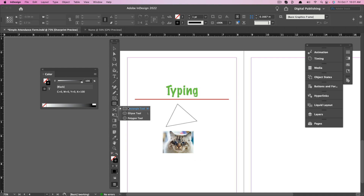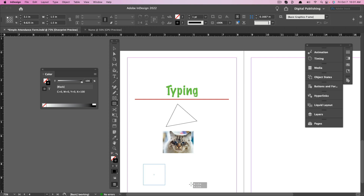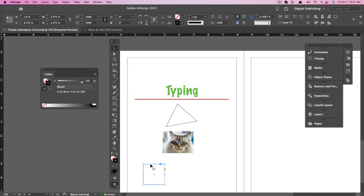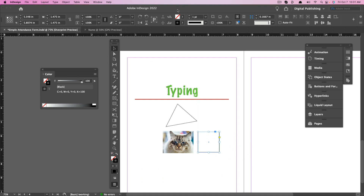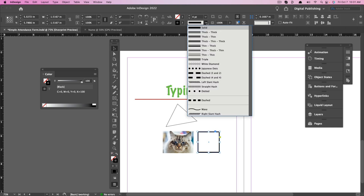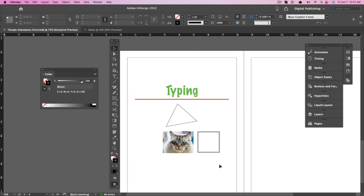Next, we have the Shape tool — you have Ellipse, Rectangle, and Polygon tools. With the Rectangle tool, if you hold Shift it will always be a perfect square. You can adjust any element you create using the formatting bar — make it thicker, adjust the line style. The same thing applies to the Ellipse and Polygon tools as well.